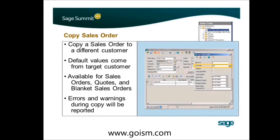One of the other things people have asked for — and we've actually had to write custom code for a couple of our clients — is the ability to copy a sales order and also change the customer. So you can copy one sales order to another and change the customer as well, making it a lot easier to get orders entered quickly.